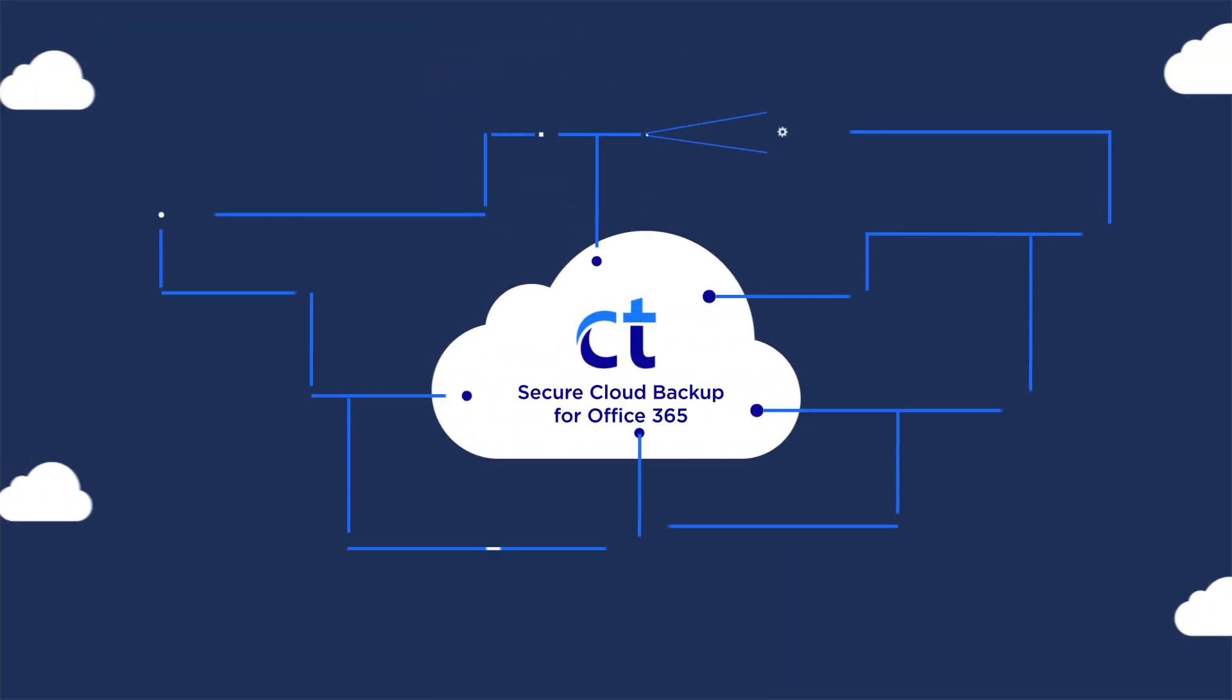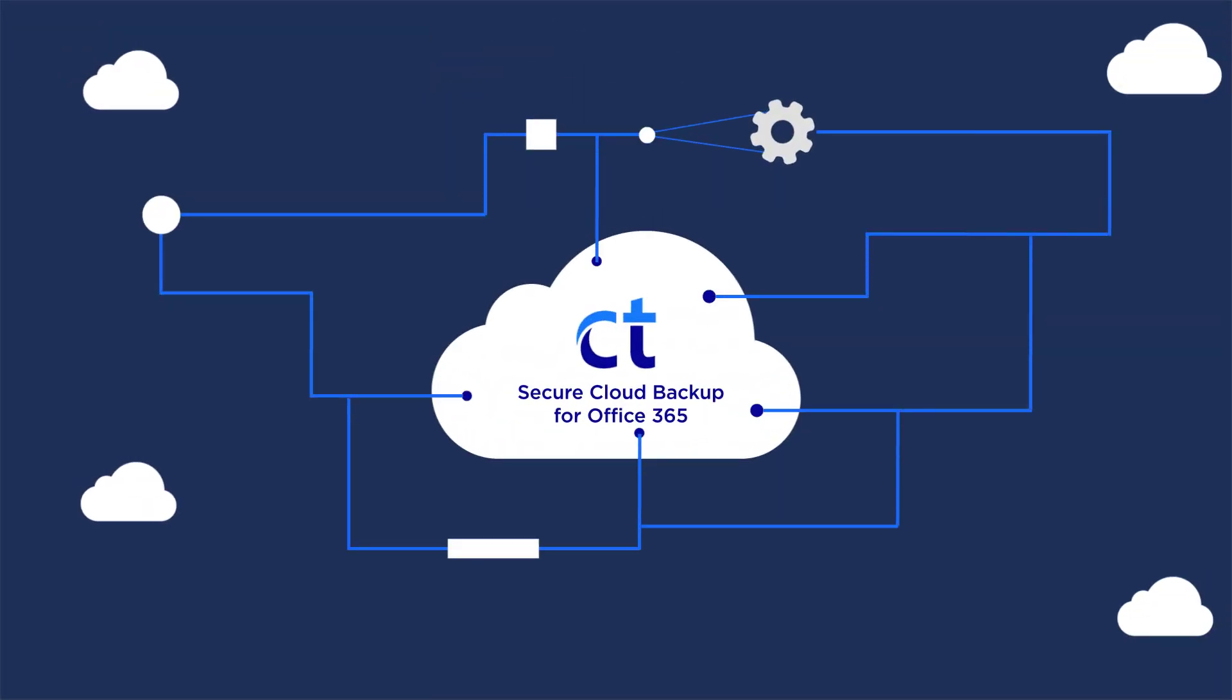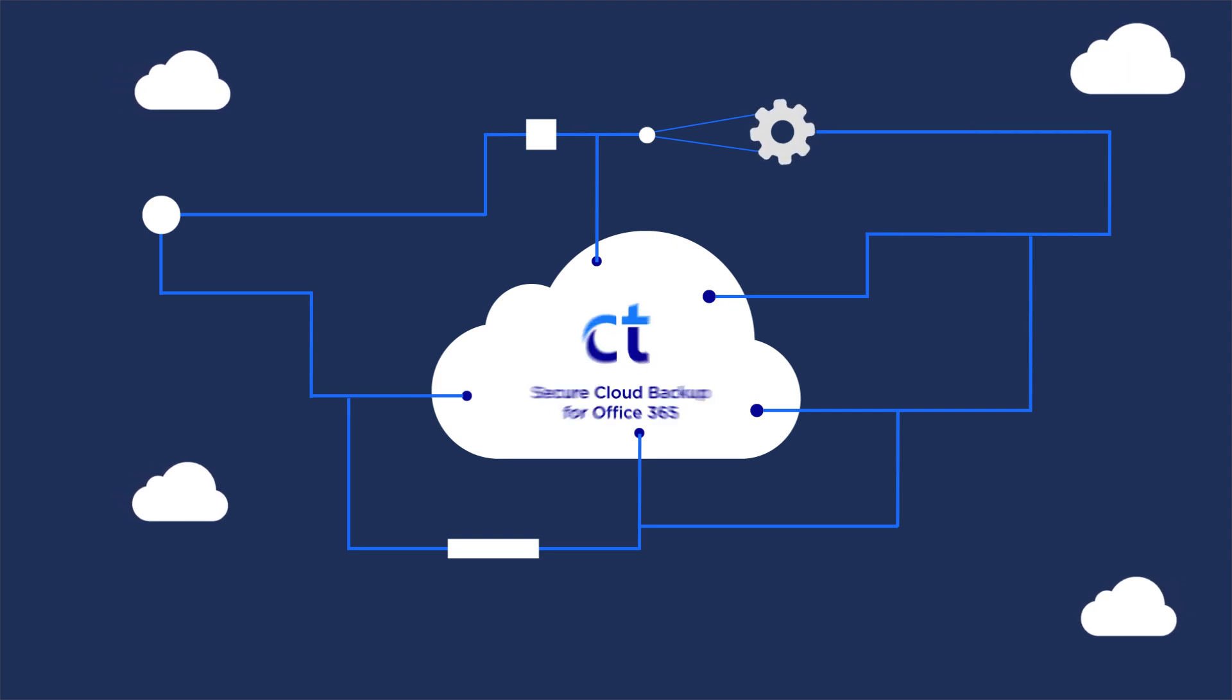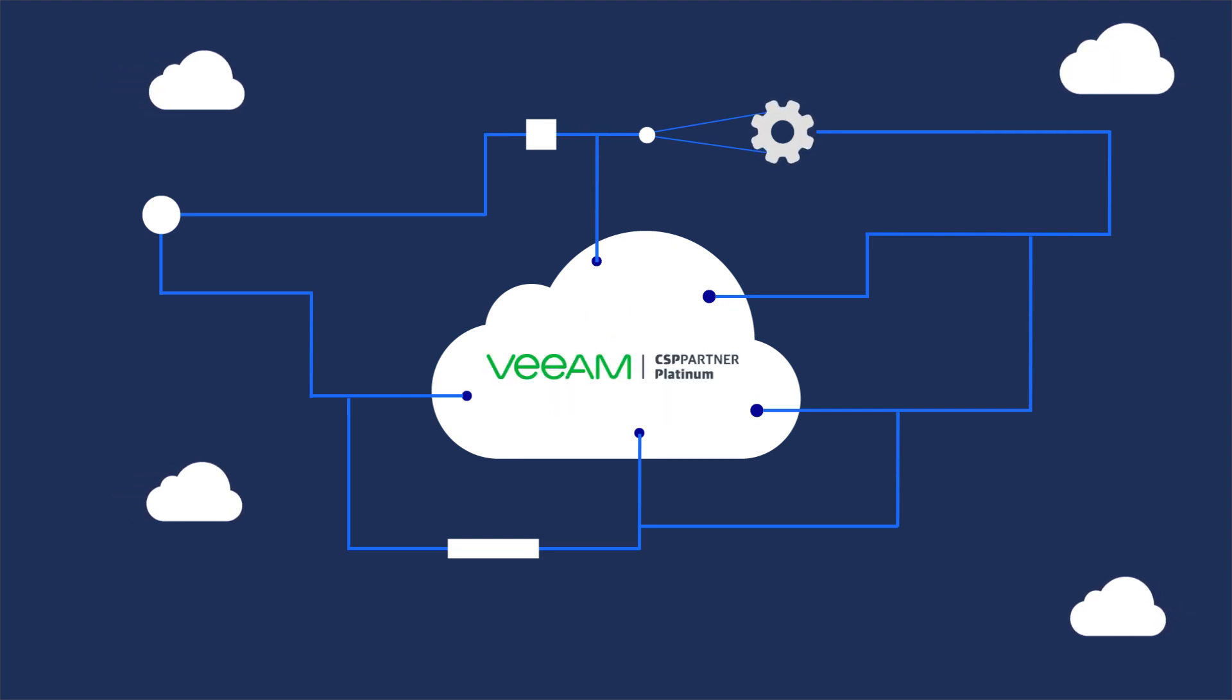Introducing CT Secure Cloud Backup for Office 365, powered by Veeam.